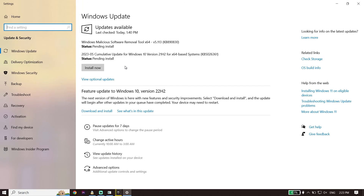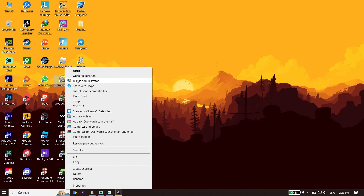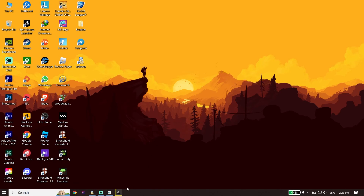You can also fix this issue by running Dying Light 2 as an administrator. To do that, right-click on the game and click Run as Administrator. Sometimes this works and is the last solution to fix Dying Light 2 not launching or not opening on PC.